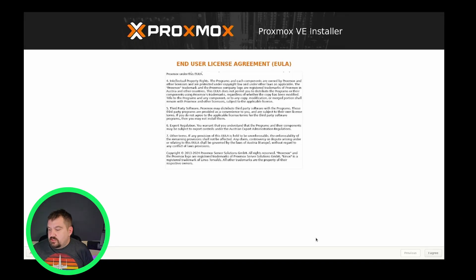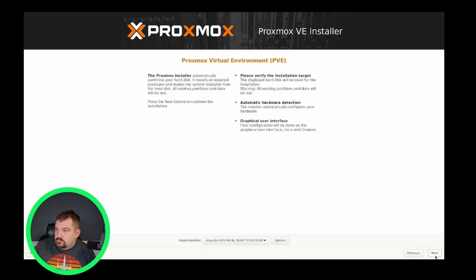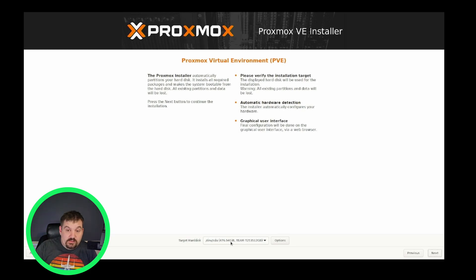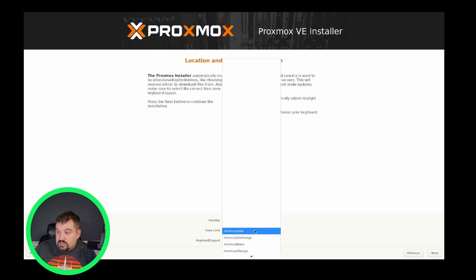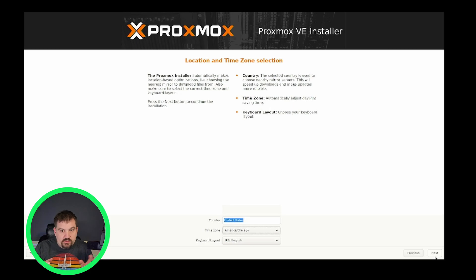But down here in the bottom, you're going to click I agree. We are going to select whichever hard drive you want. Click next. We're going to select our country, our time zone. I am in American Chicago. So pick whichever time zone is correct with yours. So that would be central time.